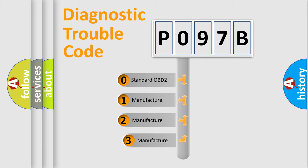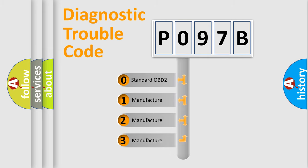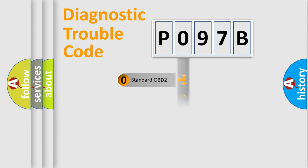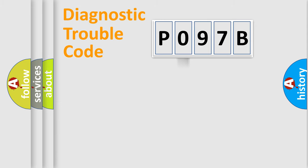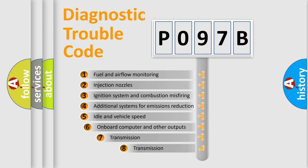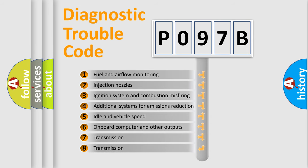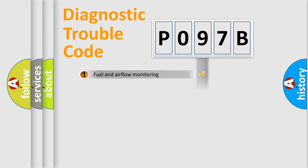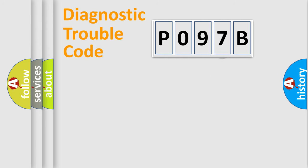If the second character is expressed as zero, it is a standardized error. In the case of numbers 1, 2, or 3, it is a manufacturer-specific error. The third character specifies a subset of errors. The distribution shown is valid only for the standardized DTC code.